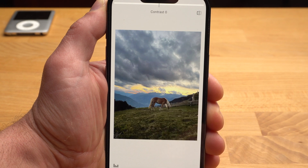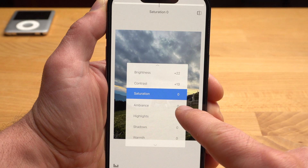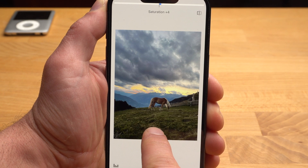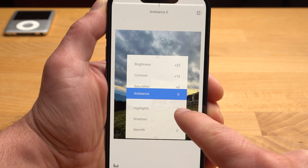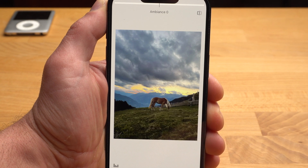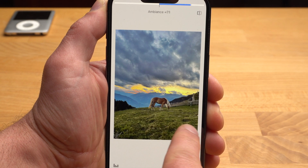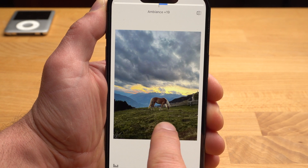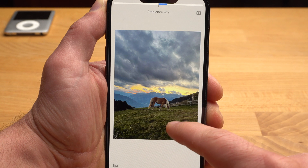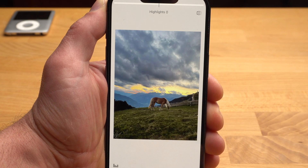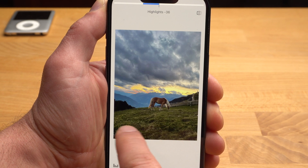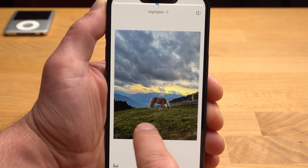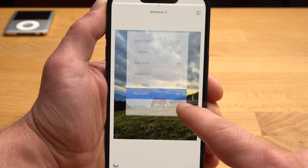Now I add some contrast. I also increase the saturation slightly — not too much, because the colors are already rather saturated. With Ambience, you create a kind of HDR effect: the dark areas are brightened and the very bright ones are darkened a bit. Too much looks a bit strange and unrealistic. With Highlights, you can change the brightness of the bright areas — usually you reduce them a bit to get more detail.